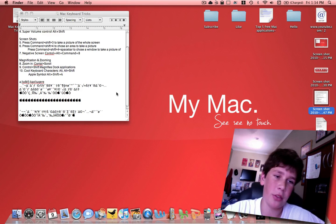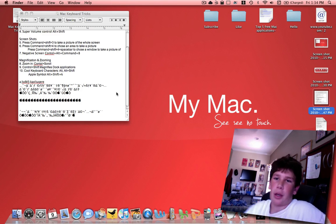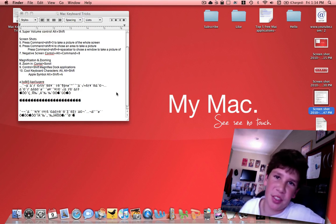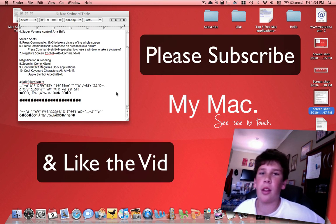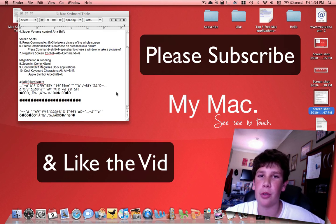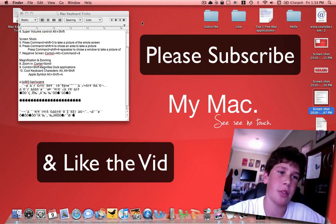So thanks for watching. Those are my top ten easy tips and tricks you can do with your keyboard. Catch you later.